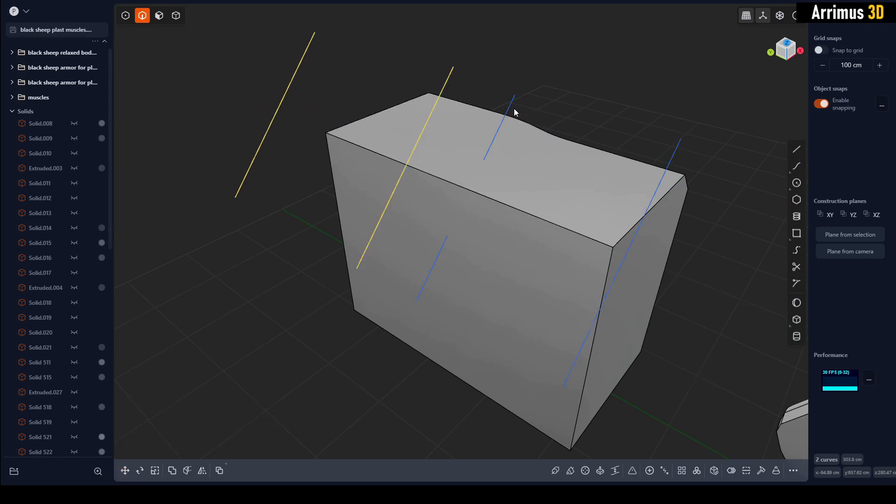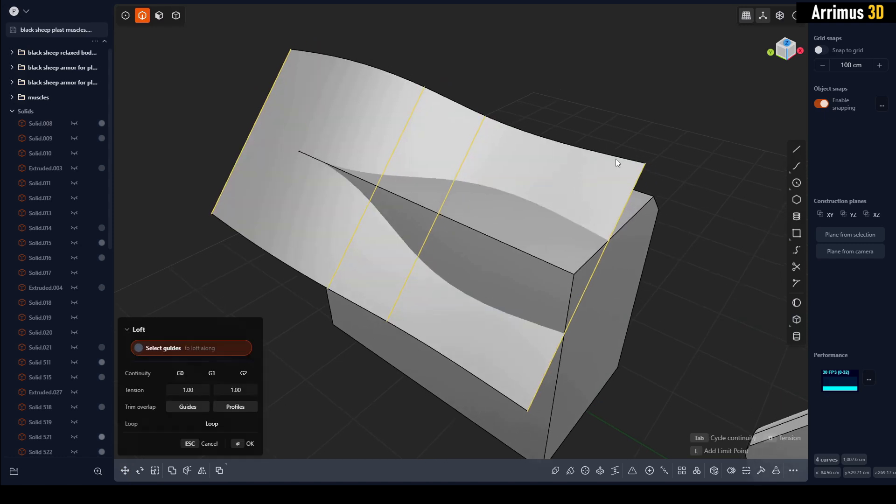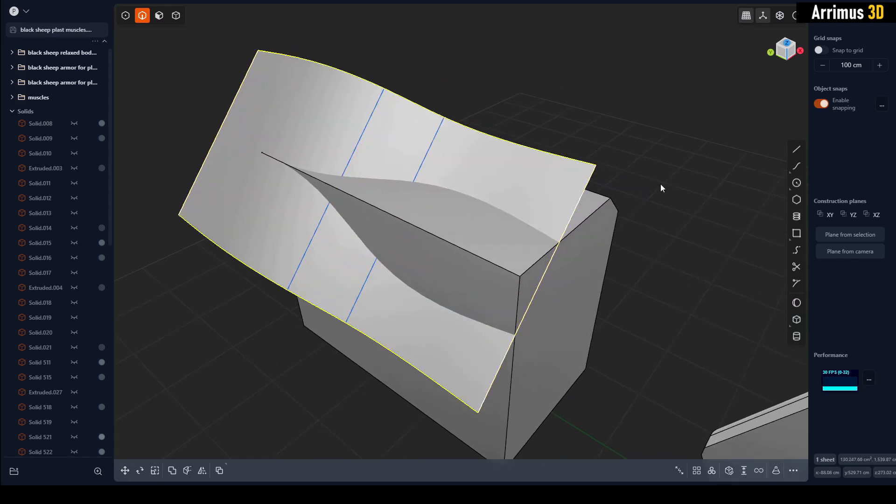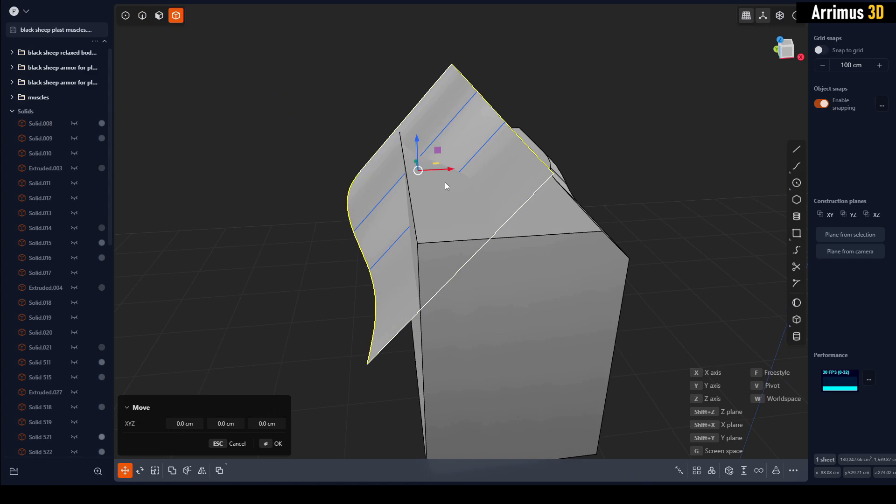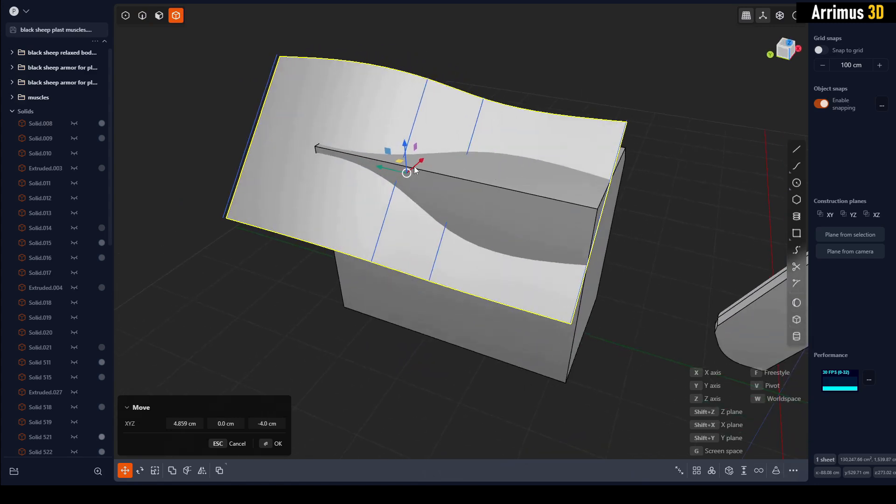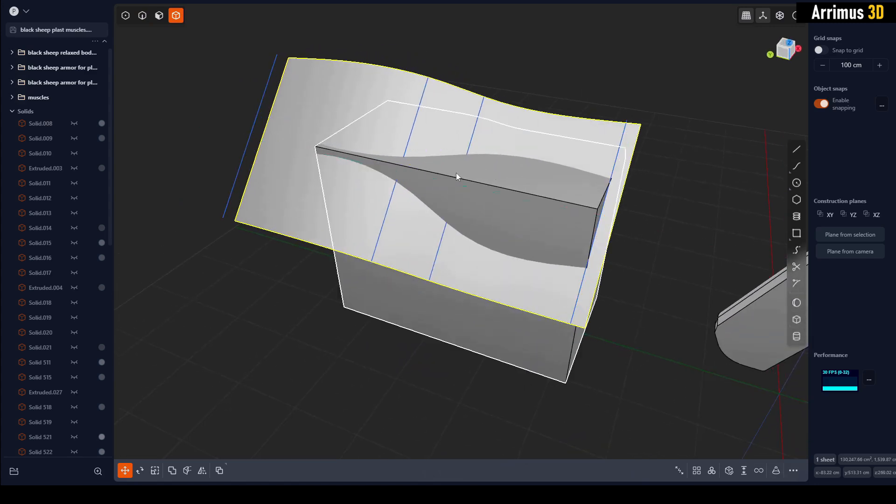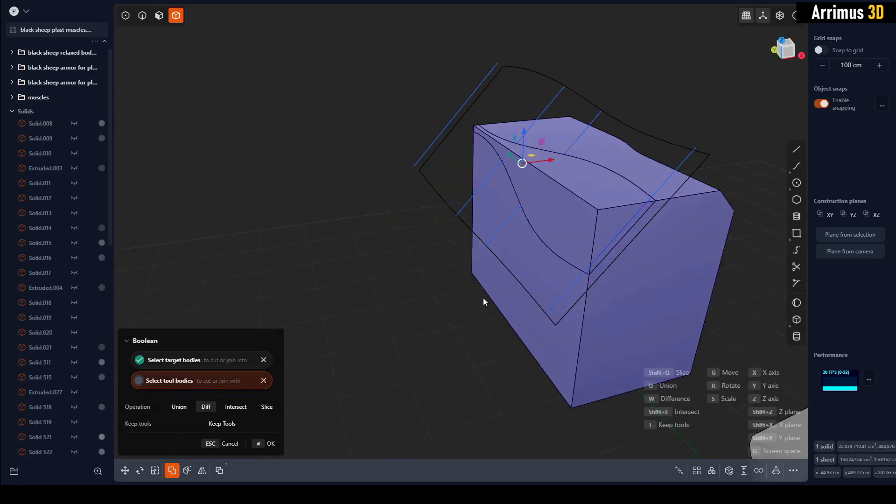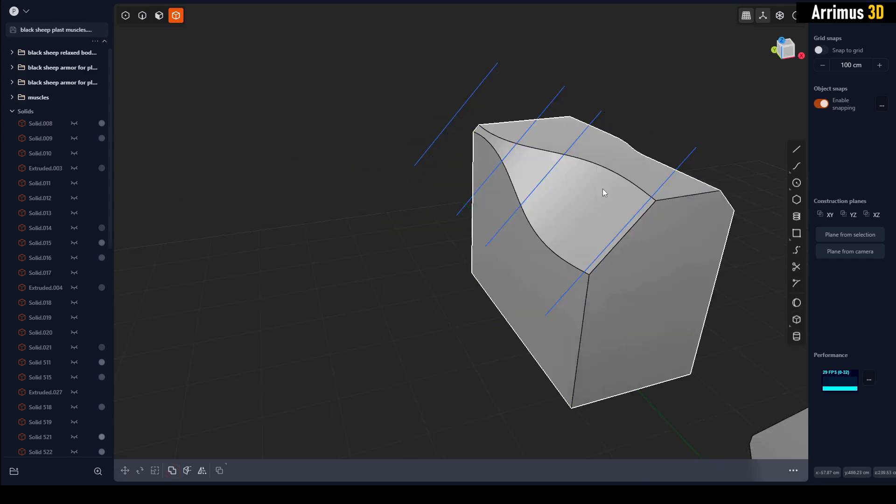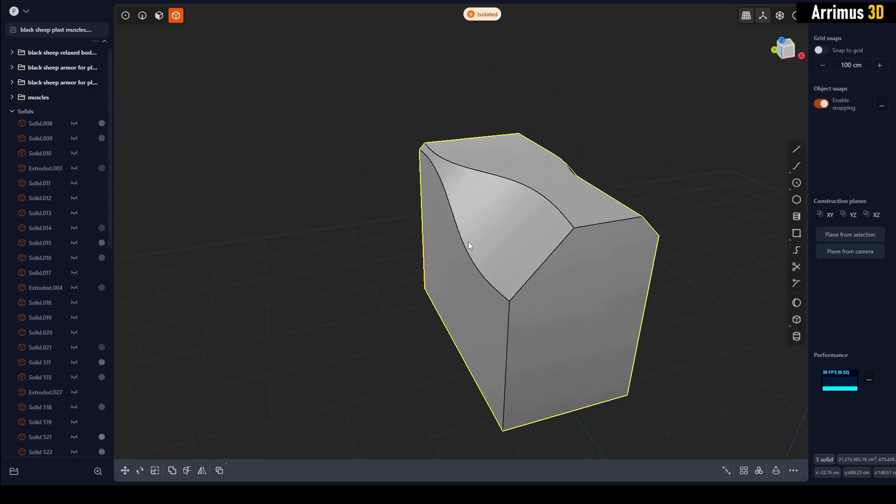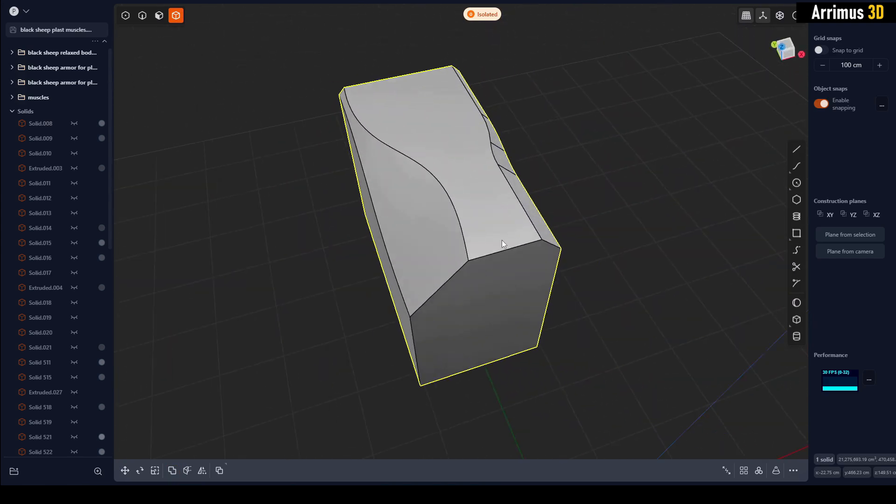Now I can hold Shift to select and add to my selection all of these, press L for loft, we now have this. Select this, Q, and as you can see we now have a variable chamfer right there.